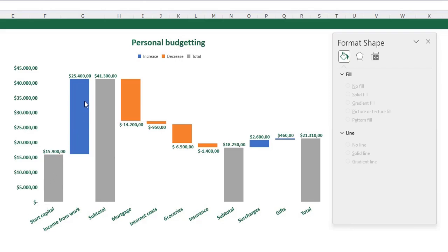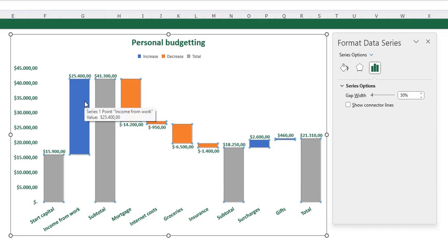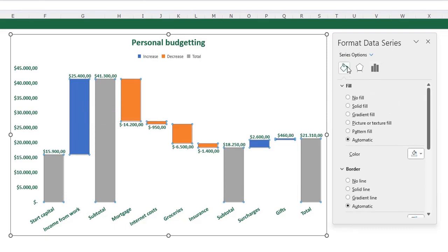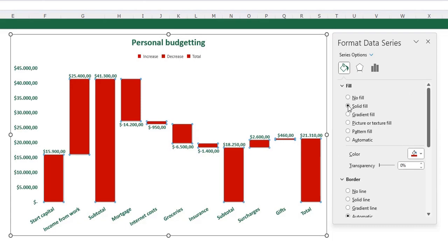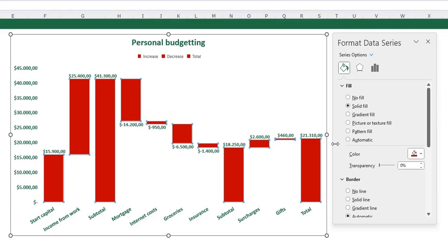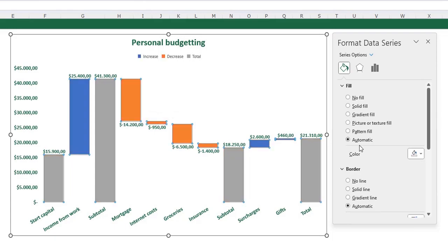I can just select my data series, go to the fill and line, and I can check a solid fill. You see all my bars are changing from color, while I only want the subtotals to be colored another color, and the positive and the negative values. So I'm going back to automatic. And for this, there's a little trick.